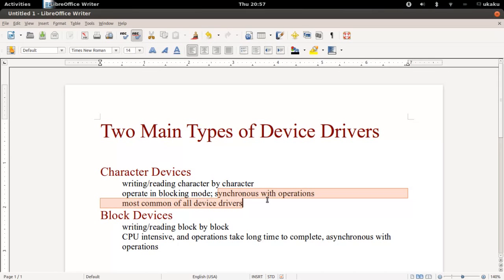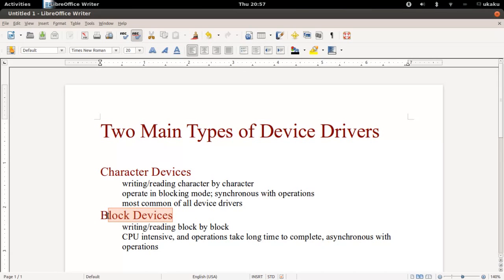Character device drivers are the most common type of device drivers that you find. Moving on to block devices: their main difference is that they write information to and read information from the device in a block, reading large numbers of information in large chunks.